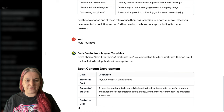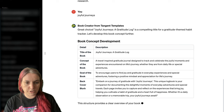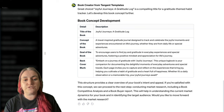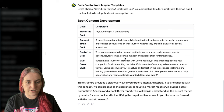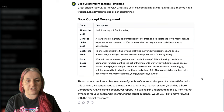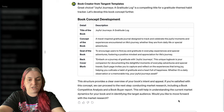A gratitude log. You just choose one of these titles — you can copy and paste it or just type a bit of it and it will figure it out for you. So here we go. The title is Joyful Journeys. The concept: a travel-inspired gratitude journal designed to track and celebrate joyful moments and experiences encountered on life's journey. The goal: to encourage users to find joy and gratitude in everyday experiences and special adventures. Now it asks if you want to go ahead with market research.